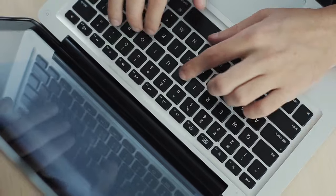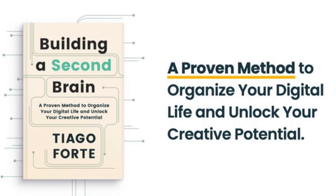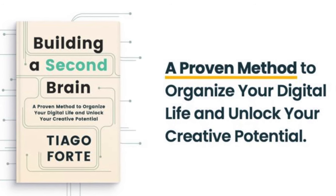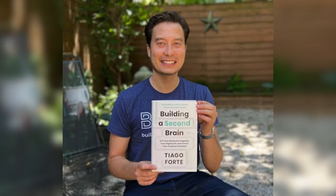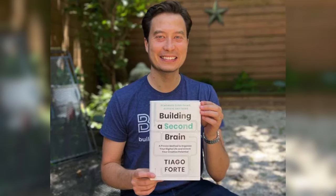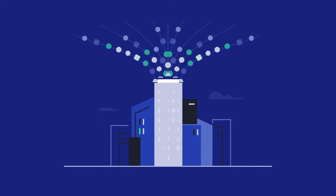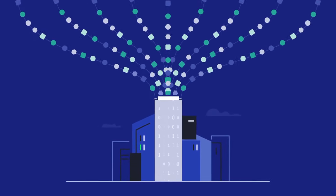After diving deep into productivity experts' advice, I stumbled upon one outstanding approach. Tiago Forte's Building a Second Brain. Tiago's system is about creating a second brain, a digital database to organize your life.